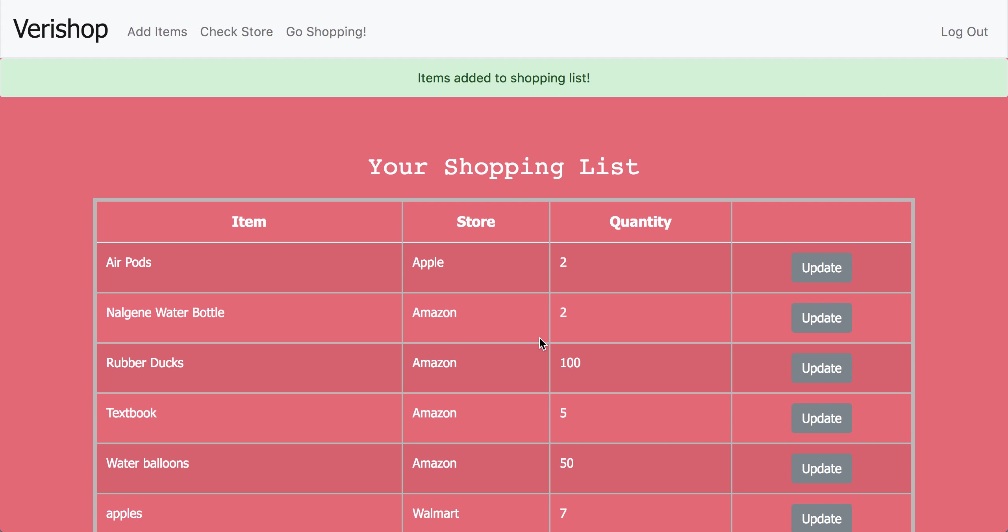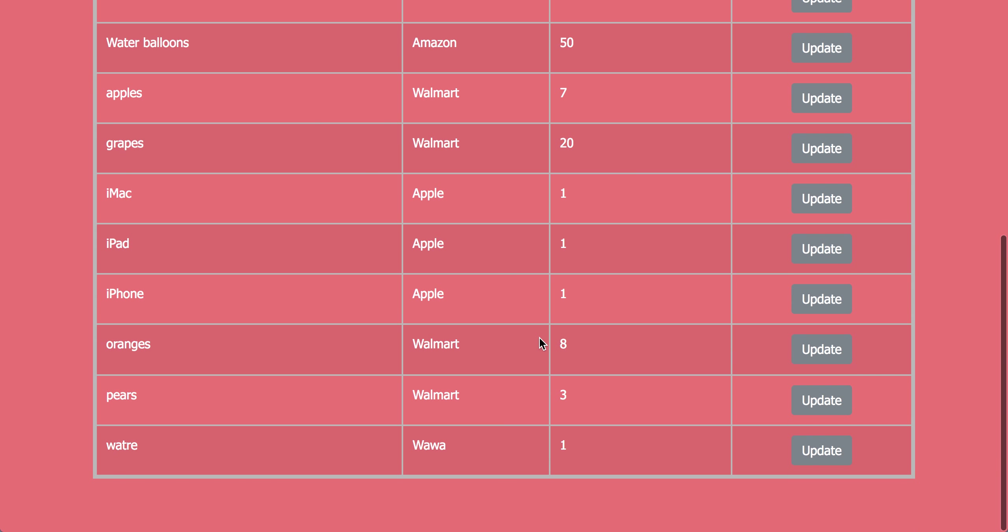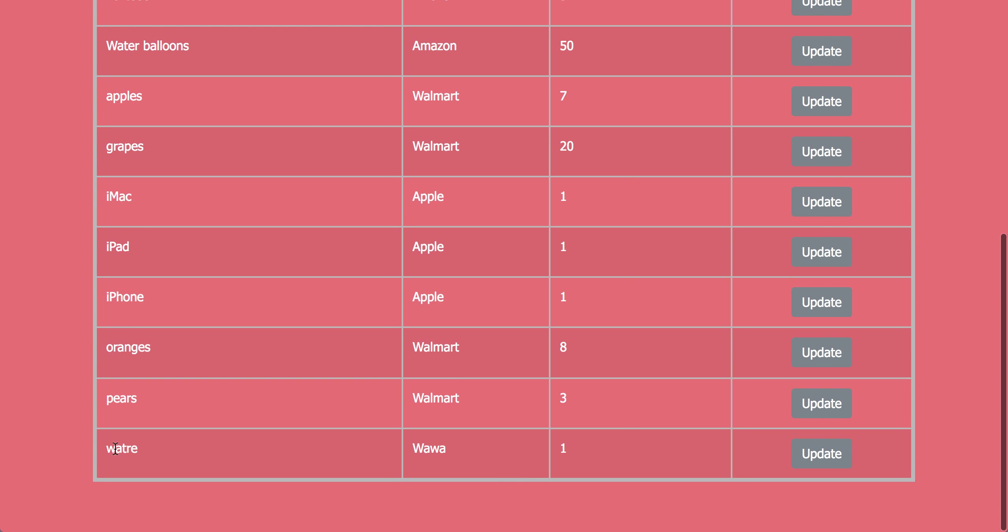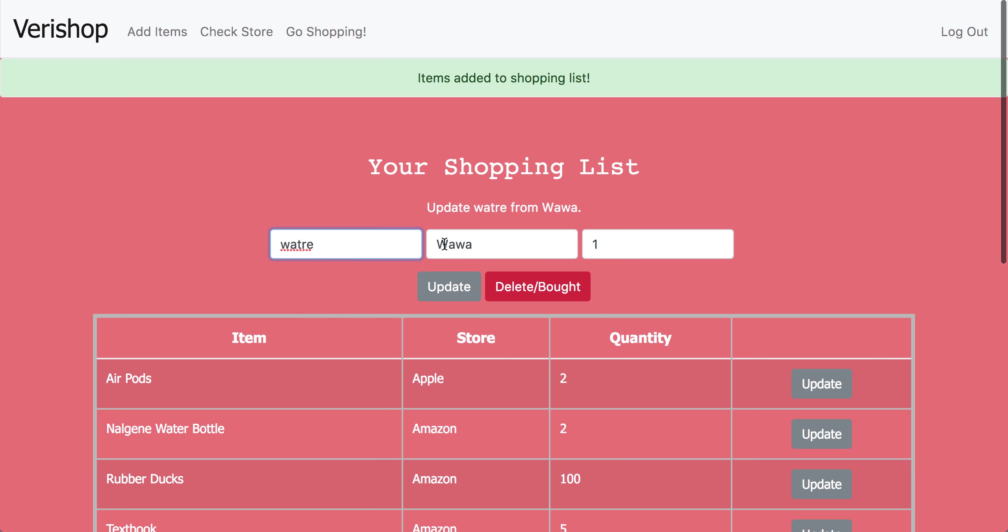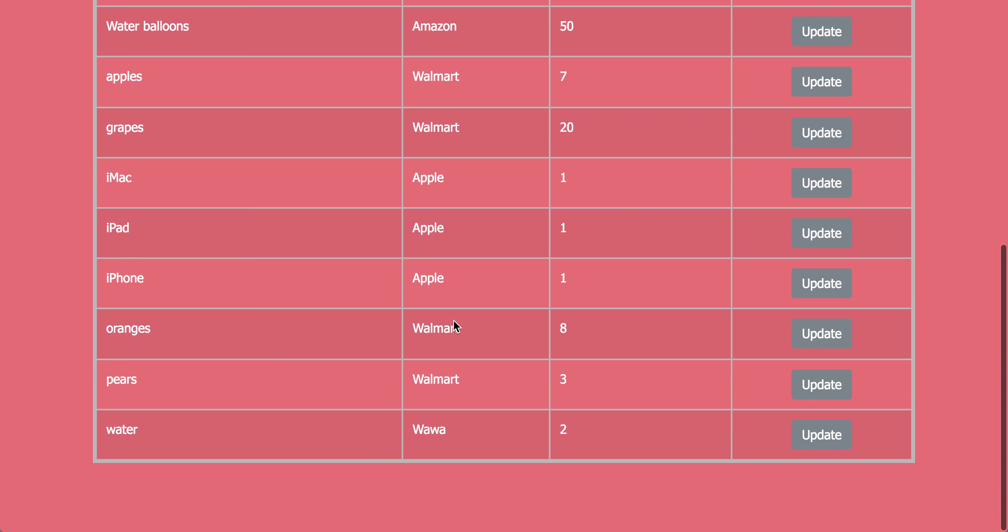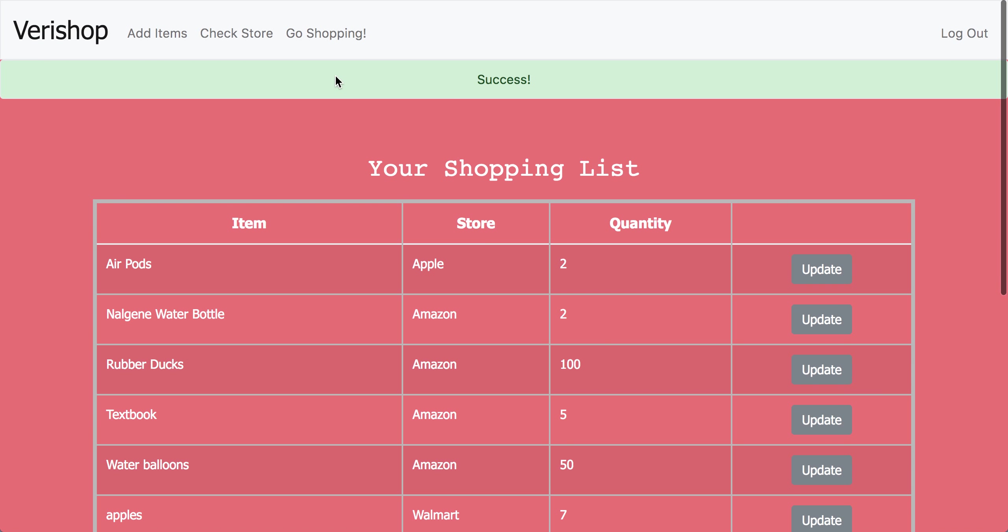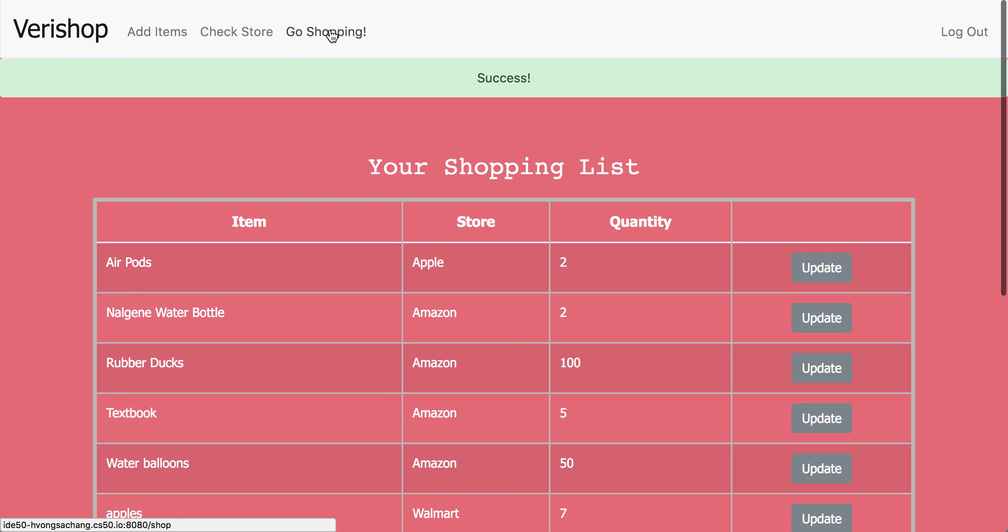So what happens if you spell water wrong as in the case here? Well, you can click the update button. You can re-spell it to water and you can also update the quantity to two. And now your list has indicated that you want to buy two waters from Wawa. So now it's time to go shopping.